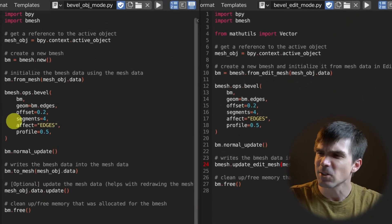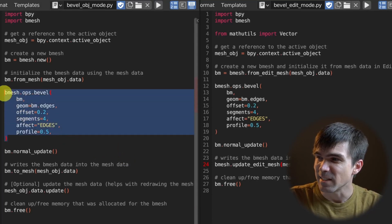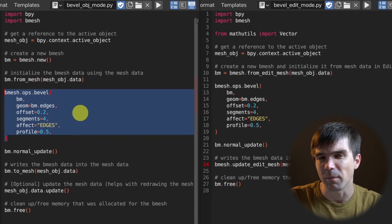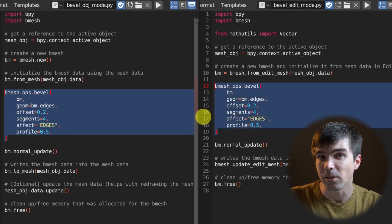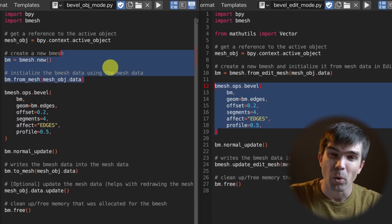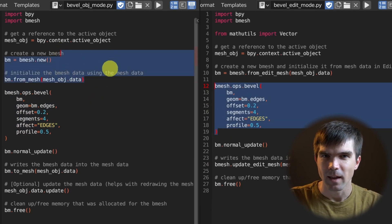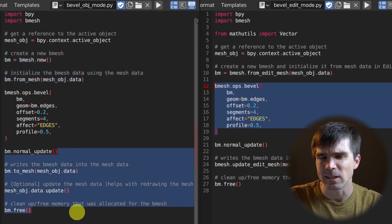If you want details on how we created these scripts, I went over that in a separate video — I'll leave a link in the description. You can see there's a lot in common between these two scripts. The main part is where we call the bevel operator. Everything before that is boilerplate to make sure everything's correctly set up, and at the end we finish up, clean up, and apply our changes back to the mesh.